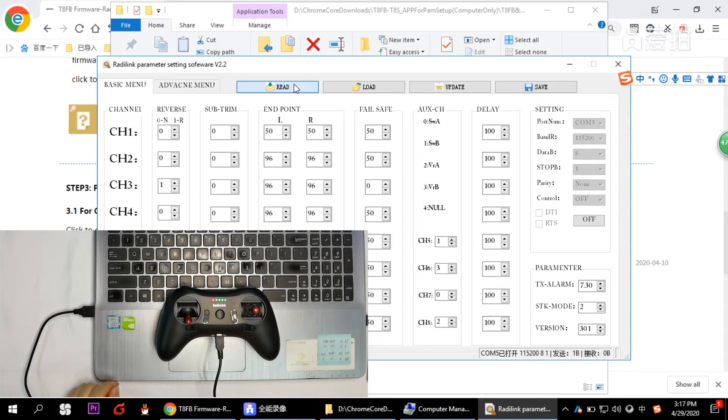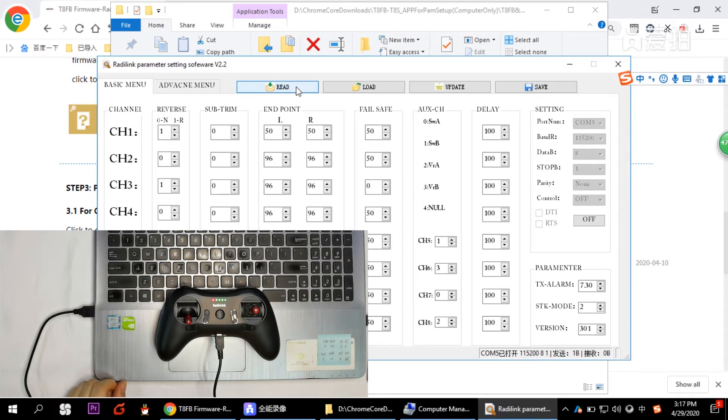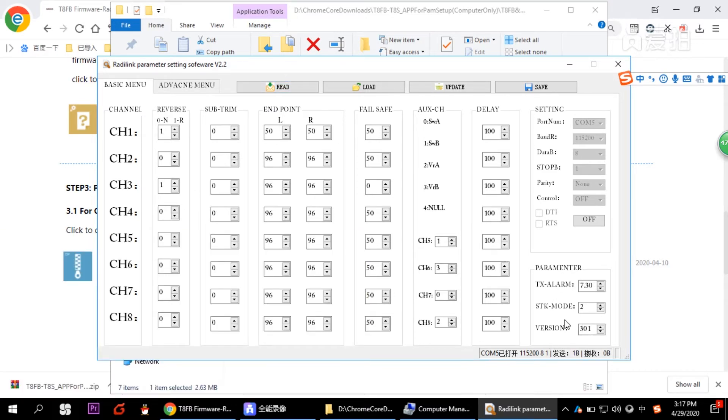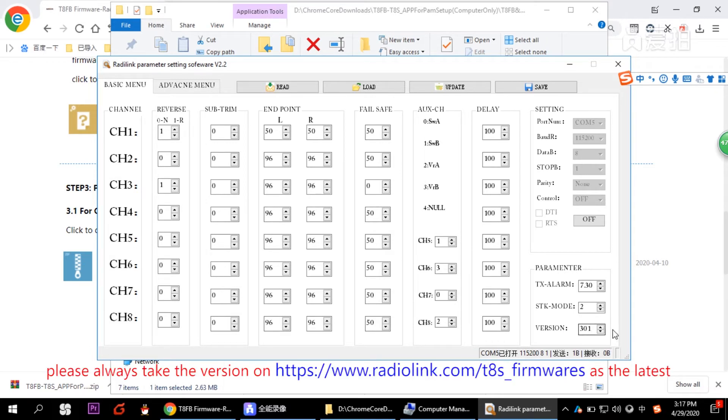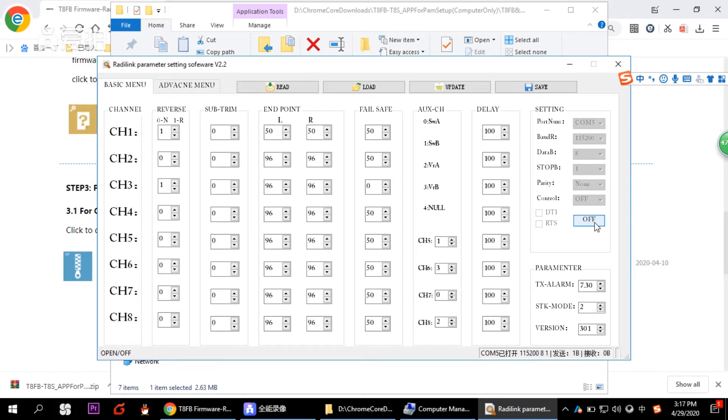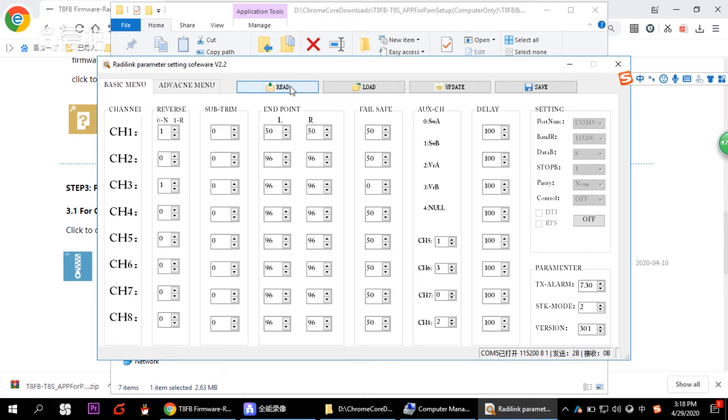And then we click read. See, the version. We just upgraded our firmware, it's version 301. So here, this is 301. And it's stick mode too. And then when this part turns gray, it means that the computer is connected correctly. So after you click the open, it turns to off. You need to click read to input the data from the transmitter into the software. And whenever you click read, there's a beep sound from the transmitter.